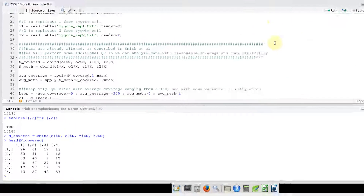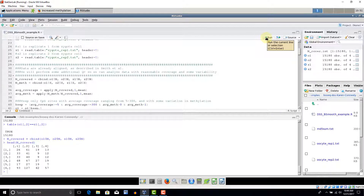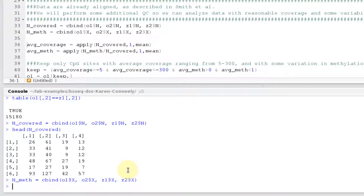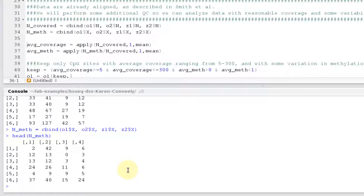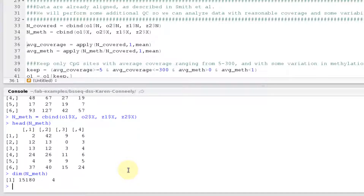We can run the same command for the methylated read counts — this was the column named x. The numbers in this matrix are smaller because these are only the methylated counts; unmethylated counts are not included. We can also check the dimension — it should have the same number of rows as the original data, 15,180 — and it does. We've now created these two matrices that we'll use to compute average coverage and average methylation proportion.